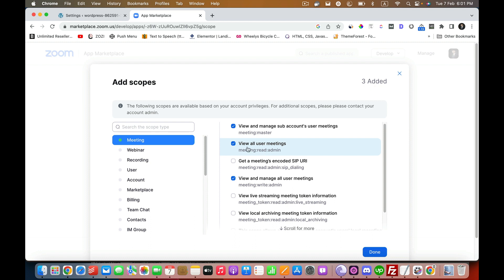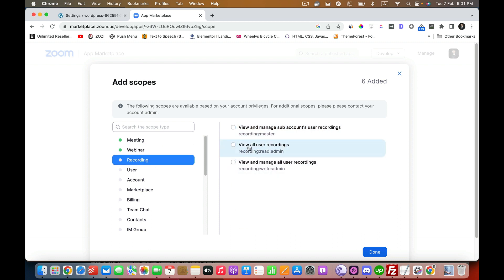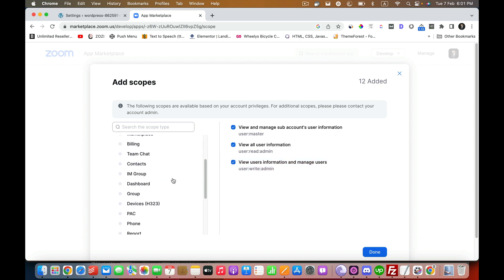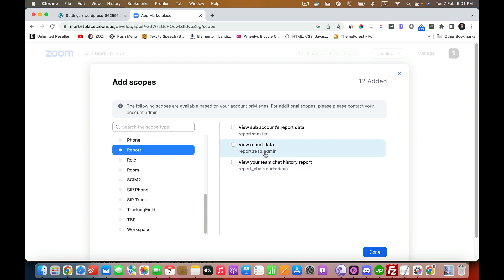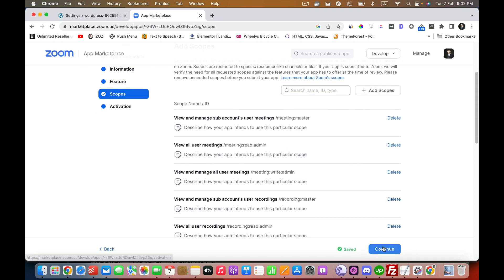Once we do that, the next thing we have to do is Webinar, and in the Webinar we need three permissions. First is view and manage all of these. Then the Recording, make sure all of them are checked. Then go to User and make sure all of them are checked. Then you need to go to Report and make sure all of them are checked. I believe these are all the permissions that you need for the app to work. Let's click on Done and click Continue and just activate your app.